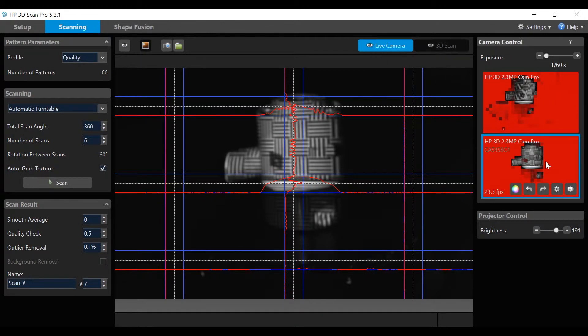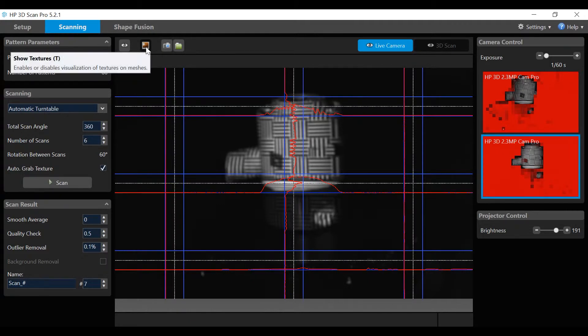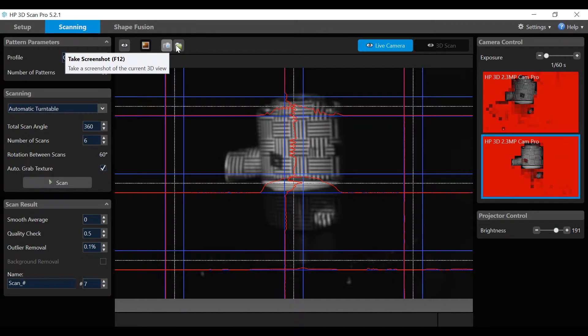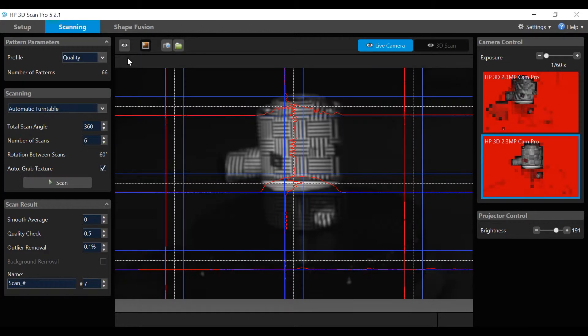In addition, there are icons for auto adjust, show textures, take a screenshot, and screenshot folder. These icons will be looked at more closely later in the video. Now, let's configure the software.